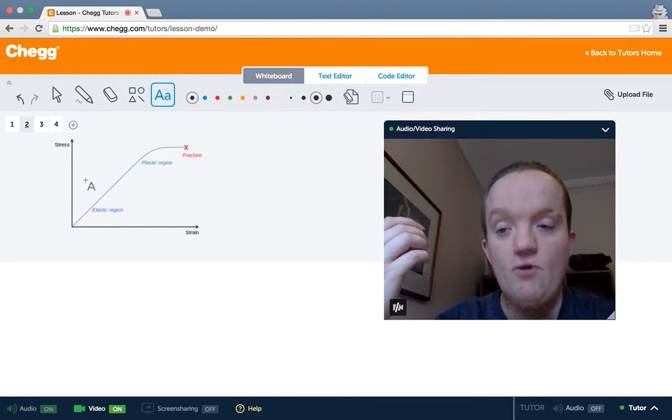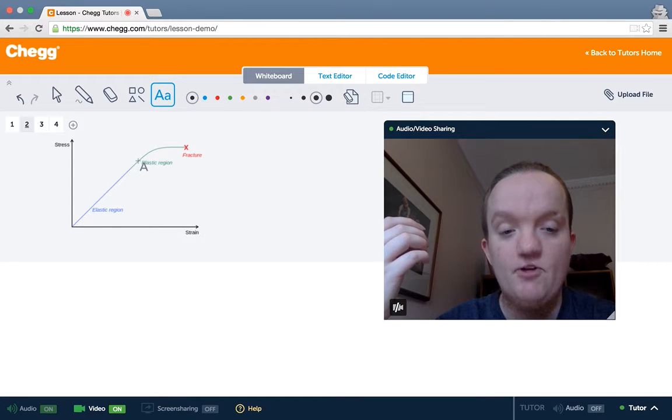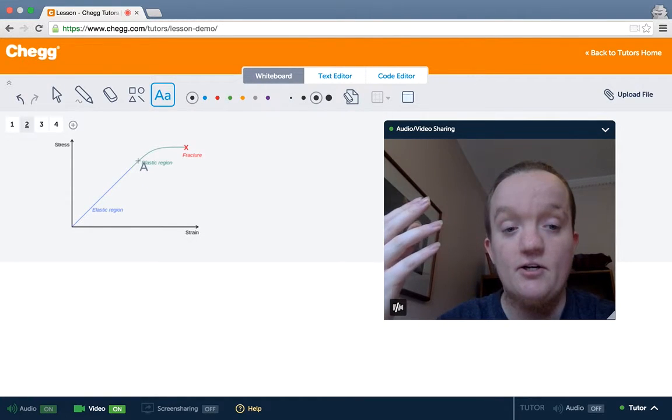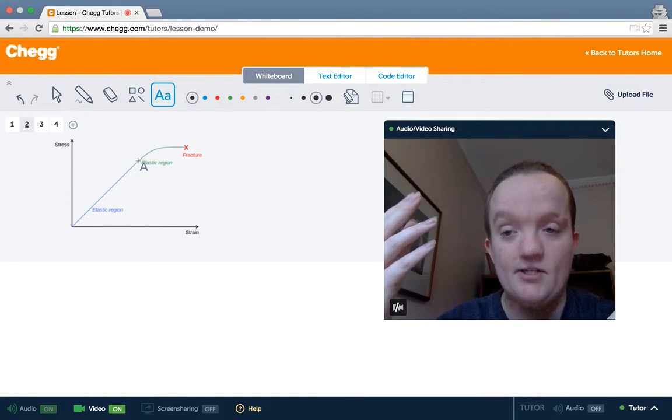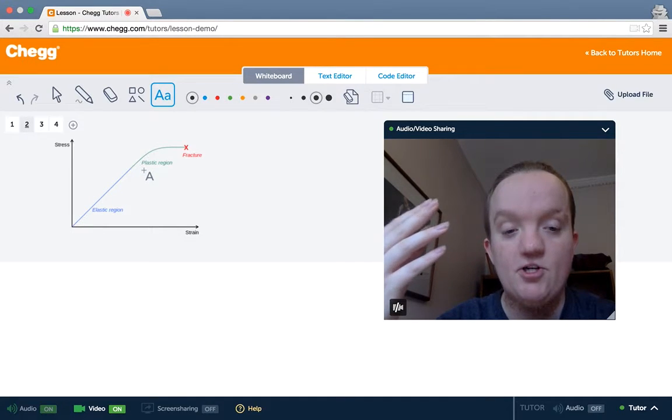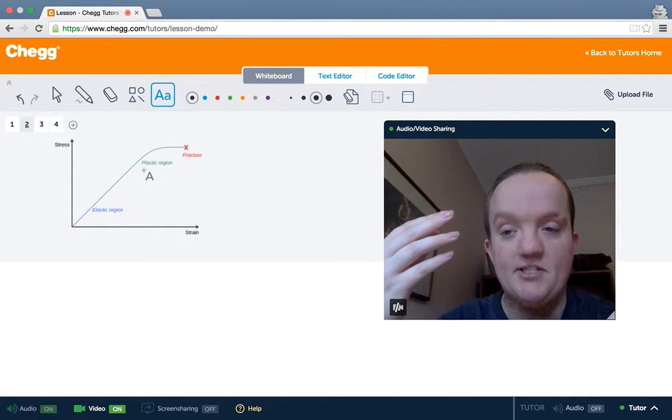When you are here, though, at the beginning of the plastic region, this is the region where elastic yield happens. Beyond this region, the material won't return to its original state. It's in the plastic region.